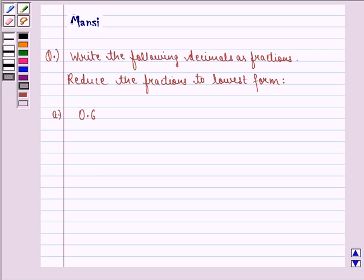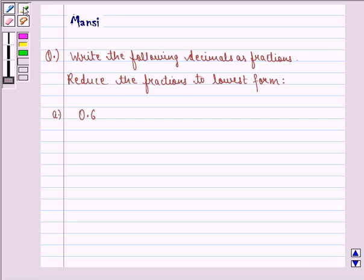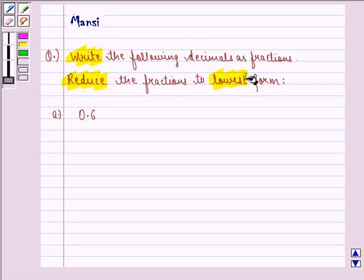Hello and welcome to the session. My name is Mansi and I am going to help you with the following question. The question says: write the following decimals as fractions and reduce the fractions to lowest form. In this question, we have to write the decimals as fractions and then reduce the fractions to the lowest forms.